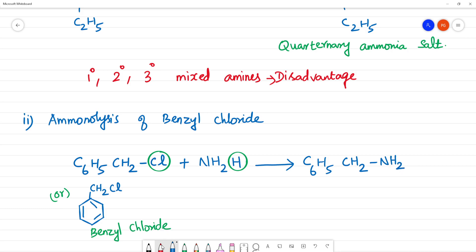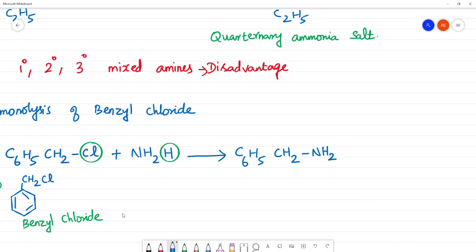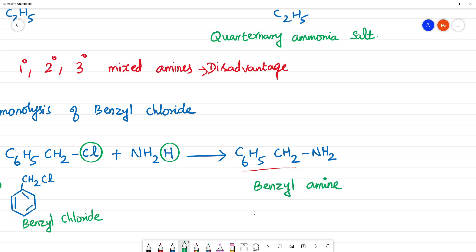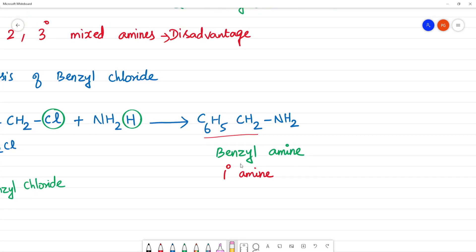This product is benzylamine — a primary amine. Nitrogen is bonded to one carbon and has two hydrogens, so nitrogen has one carbon bond and 2 hydrogens. We call this a primary amine. Next: ammonolysis of benzyl chloride gives benzylamine, and now benzylamine reacts with amines.